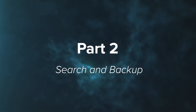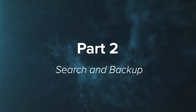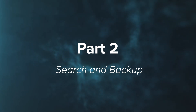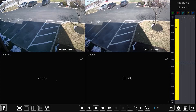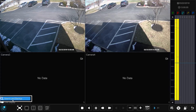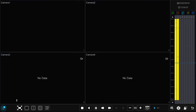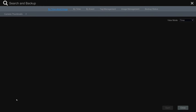This leads us to part two of the video, where we will review how to utilize the search and backup option. To get there, select the menu option in the bottom left corner and select the search and backup option.